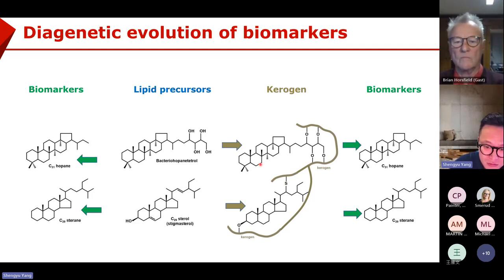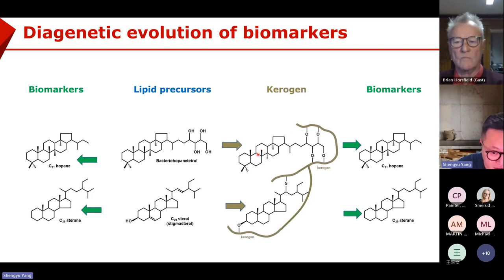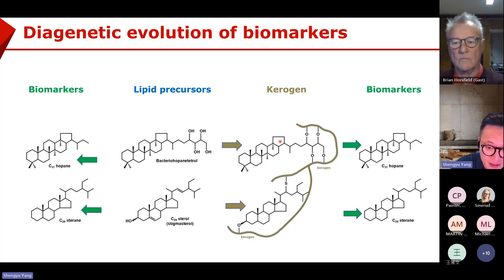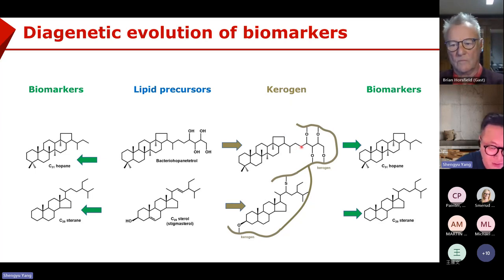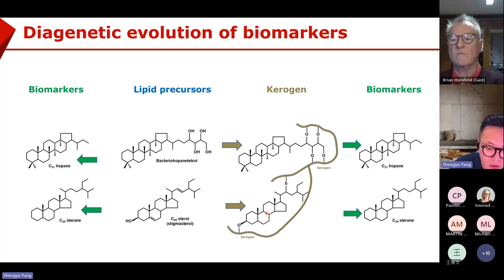But we know there are still some steroid or hopanoid structures left in the kerogen. They are bound by chemical bonds, and that's why we call them bond biomarkers.